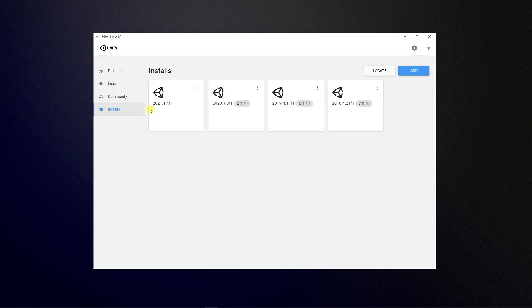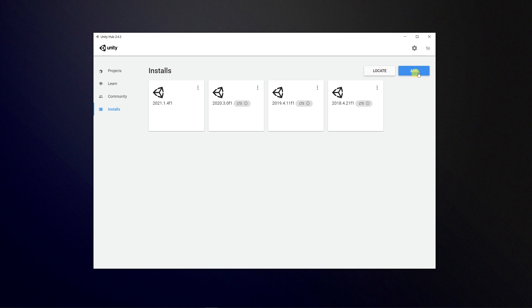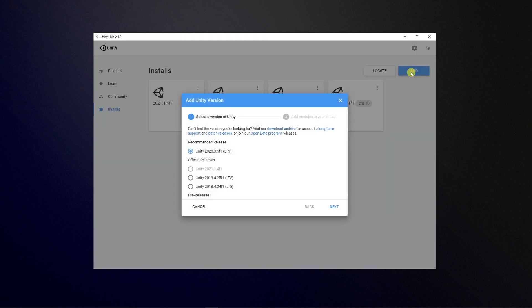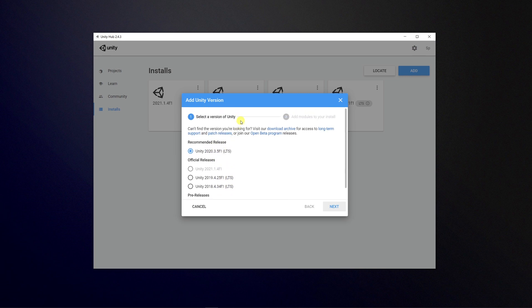On installs, you can choose different versions of Unity to install. You can locate one if you've previously installed it on your machine. If you want to get a new version or one with long term support, you can just click add. You can look for pre-release, official release, or recommended releases.